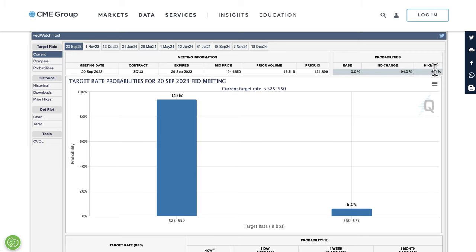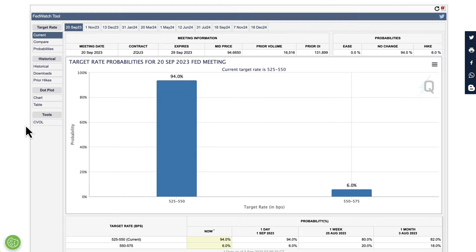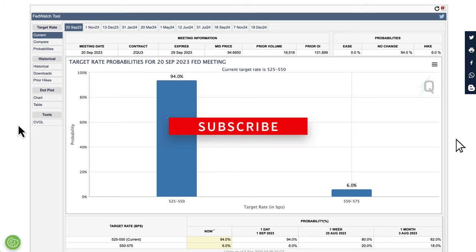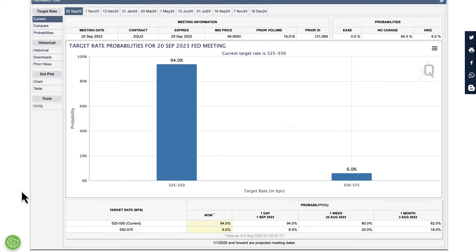This moderation gives the Federal Reserve room to pause interest rate increases this month while keeping options open for another hike later in the year. Traders continue to see the Fed holding steady in September — there's a 94% probability of a hold and only a 6% chance of a hike. PCE data came out a bit lower, wage inflation came out lower, unemployment came out higher, and employment also came out higher. Things are moving in the right direction for the Fed.